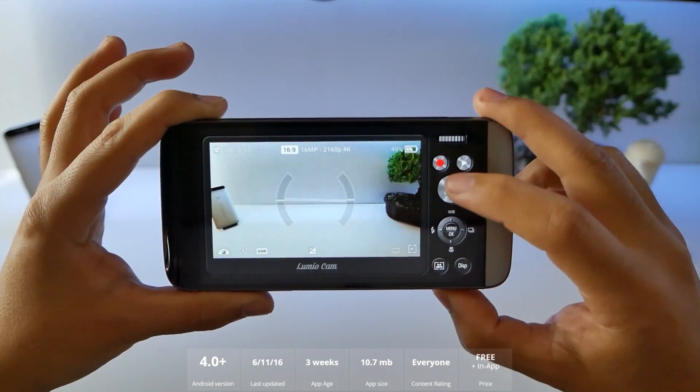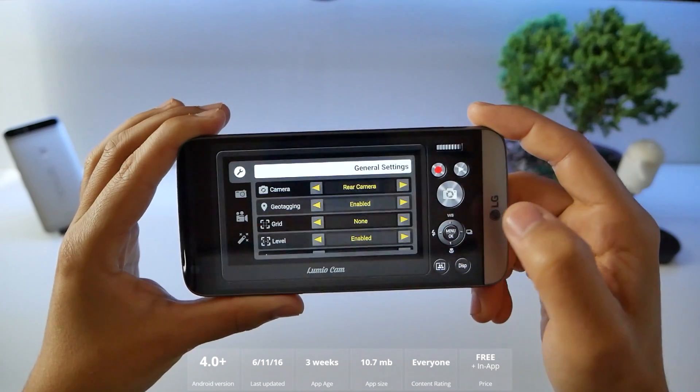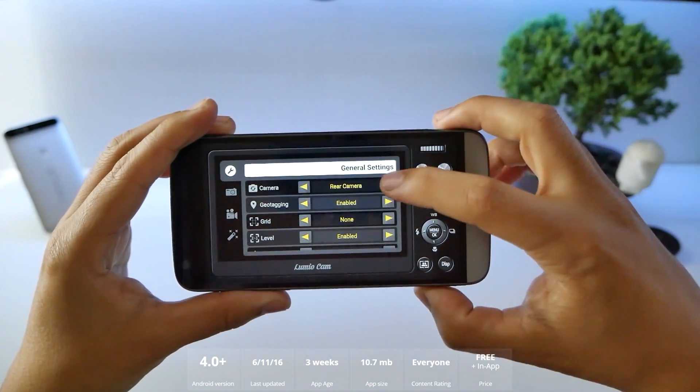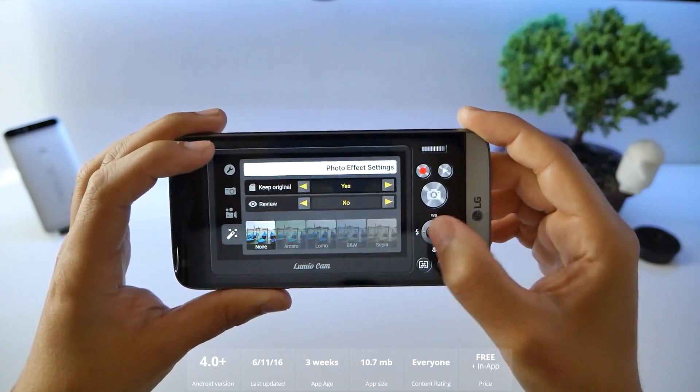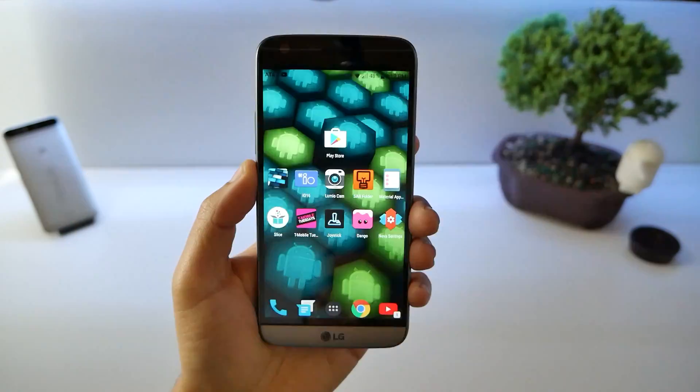But it's not done yet. Go into your menu and you can see your camera settings. You can go rear camera. It's definitely a cool looking application here. You're going to like it.